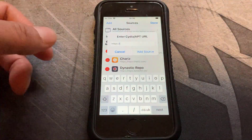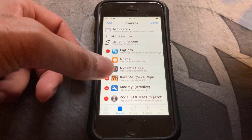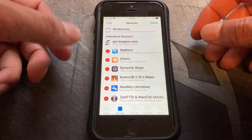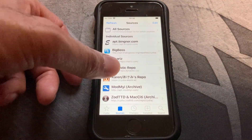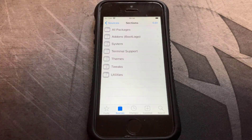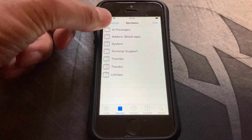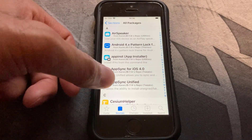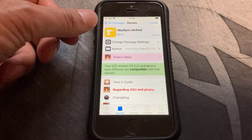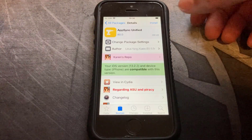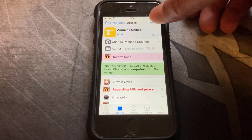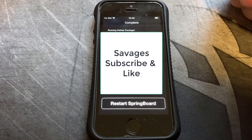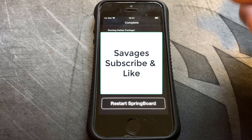Once you've done that, click on Add Source. I'm not going to do it because I've already got it added, and it'll basically just look like that one there. Once you've added it, go into the repo by clicking on it and it'll give you all the packages inside. Click on All Packages and scroll down to where it says AppSync Unified. Click on that — the current version is 80.0. Click on the Install button at the top, then click Confirm, and that will download and ask you to restart Springboard.